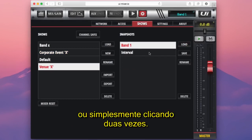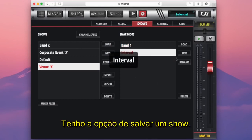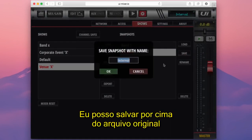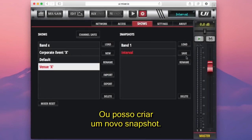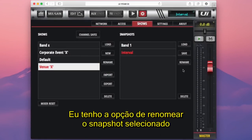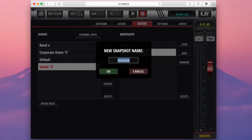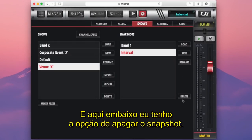I can load a snapshot by double clicking it. I have an option to save — this will save the current settings on the desk. I can save over an existing snapshot by pressing OK, or create a new snapshot. I also have an option to rename the selected snapshot, type in a new name, and an option to delete the selected snapshot.